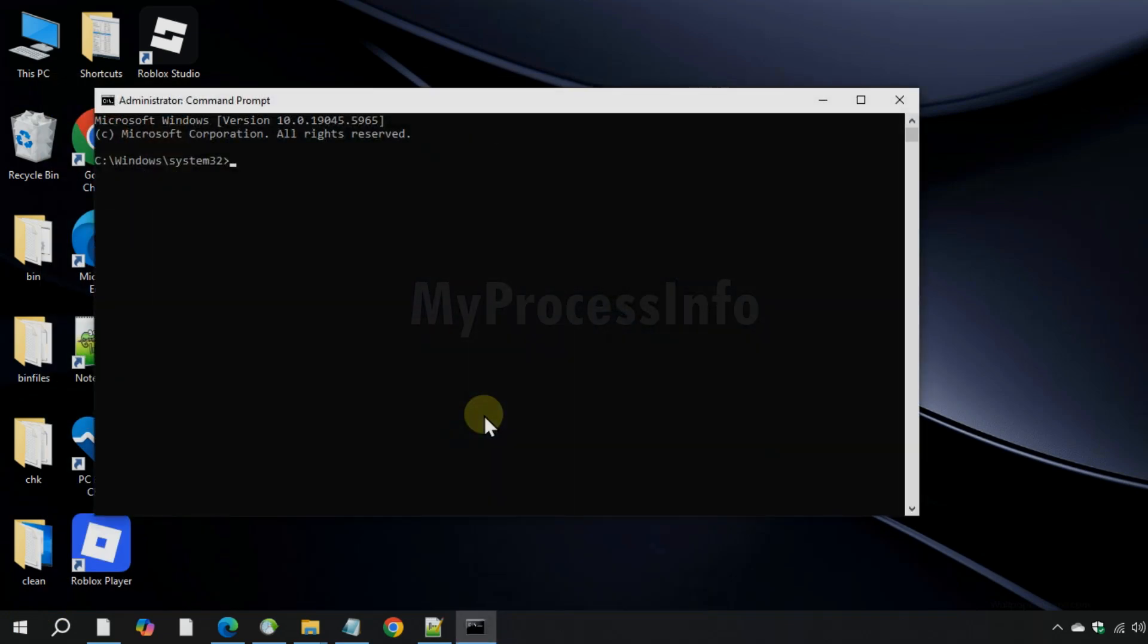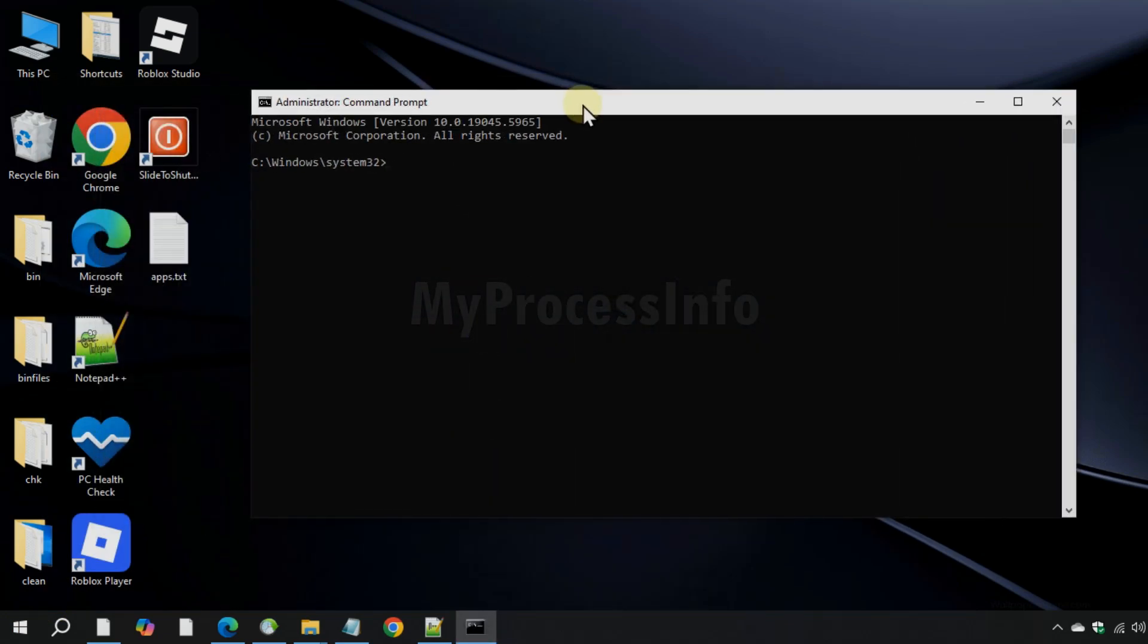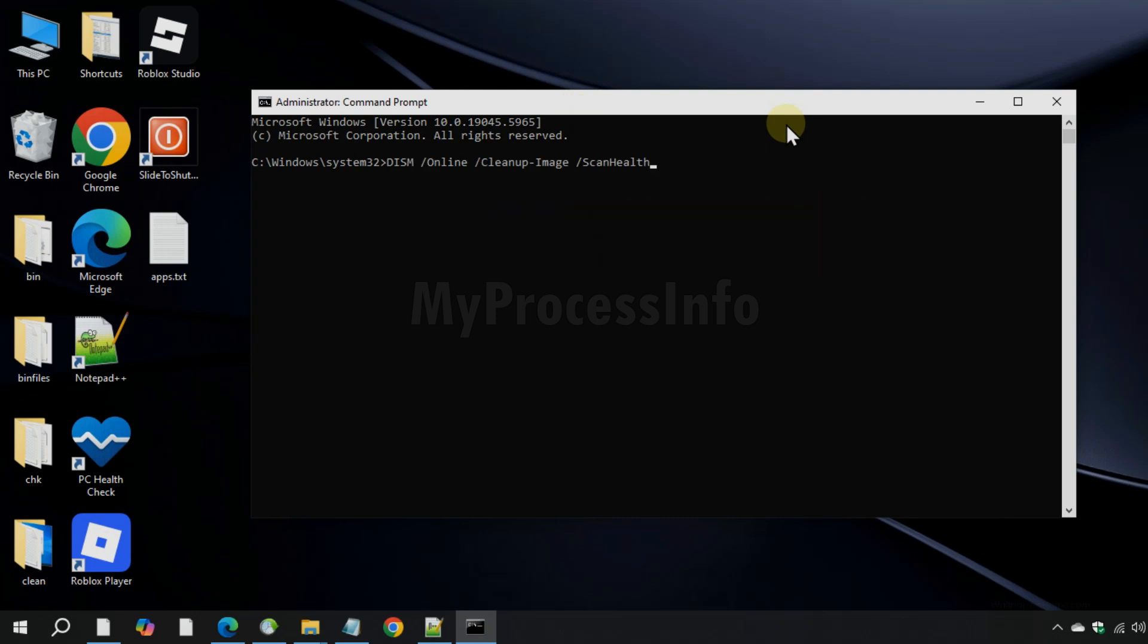Once it opens, you need to run the following three repair commands one by one in the correct order. So copy the first command from the video description box, paste it here, and press enter to execute this command. This will scan the system image for any corruption issues.